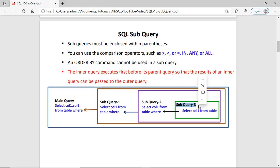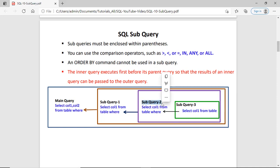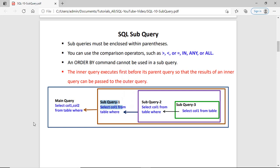There are some rules for the subquery. Rule number 1: the innermost query — in this diagram you can see subquery3 — this query will execute first. Then the result of this query will pass to its parent query, which is subquery2. Then this query is executed and the result is supplied to its parent query, subquery1. Then this query is executed and finally the result is supplied to the main query. The main query actually fetches the data and displays the result set.